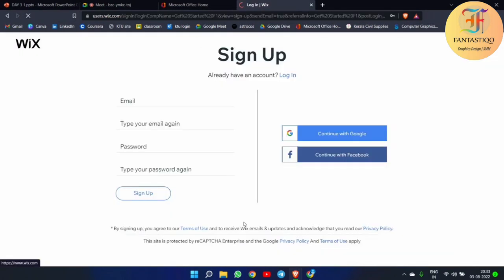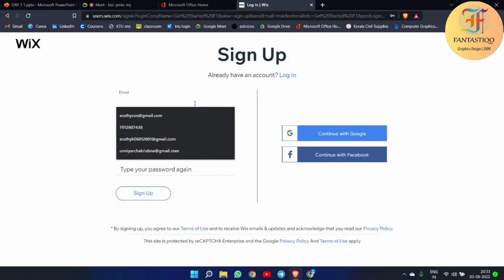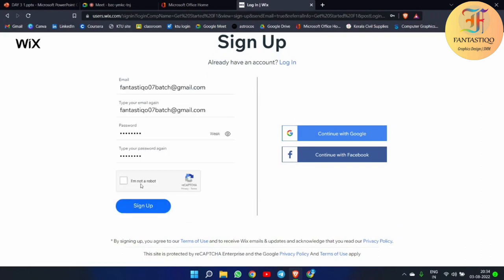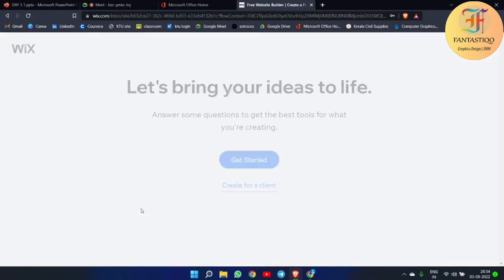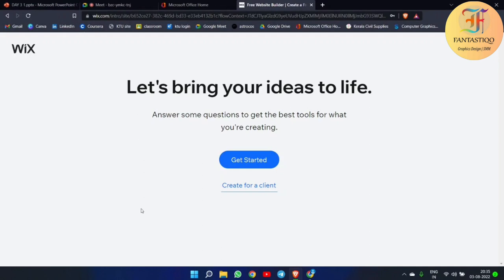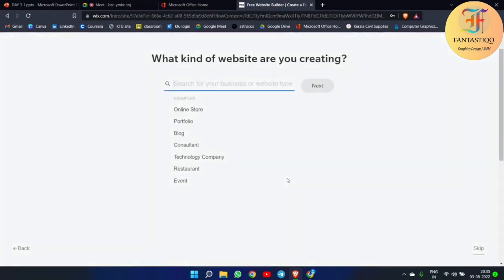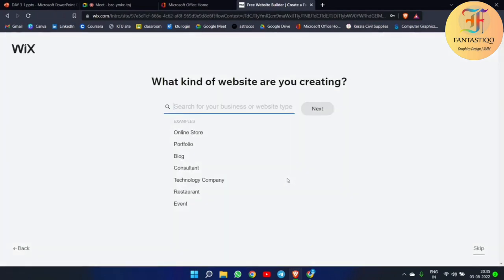They are asking for details about us. Simply give the new email that you have. Go to the Wix app, click 'Get Started', and simply give your details — which email you are using and all. Then the page will come up.